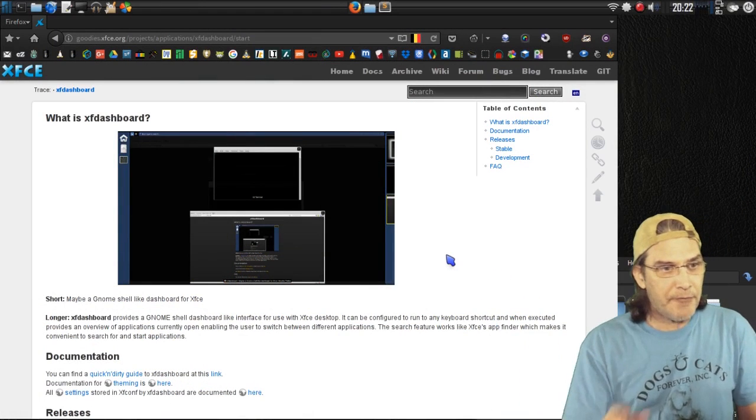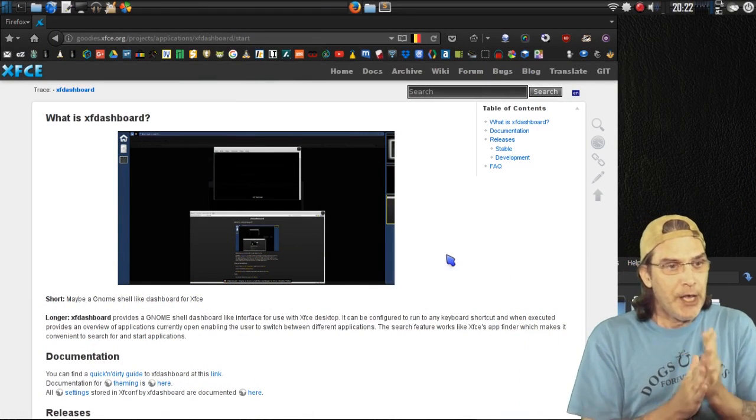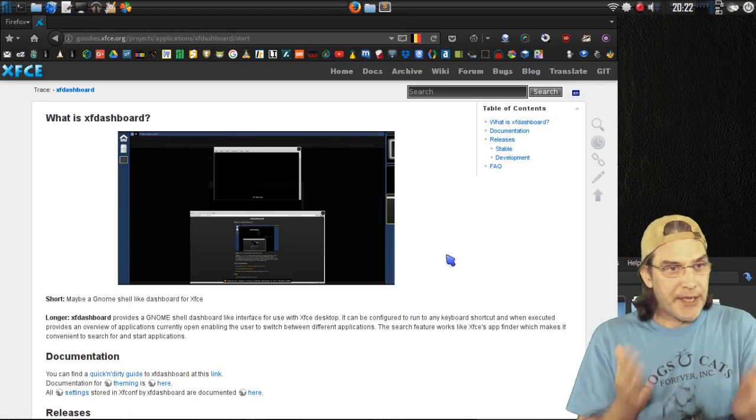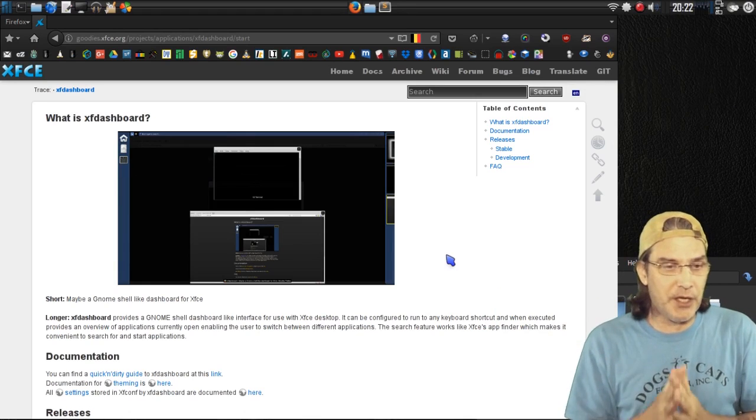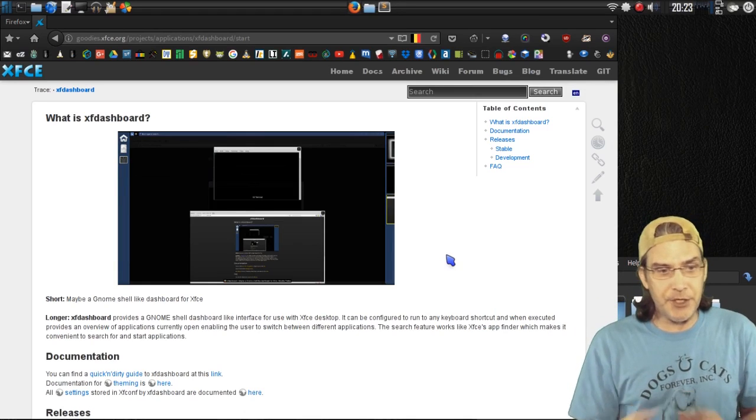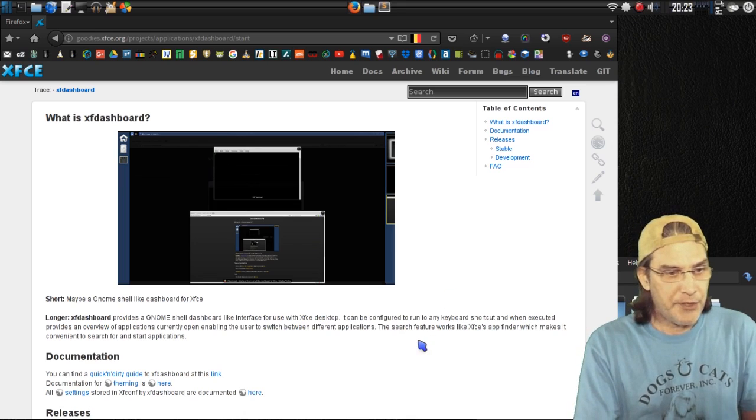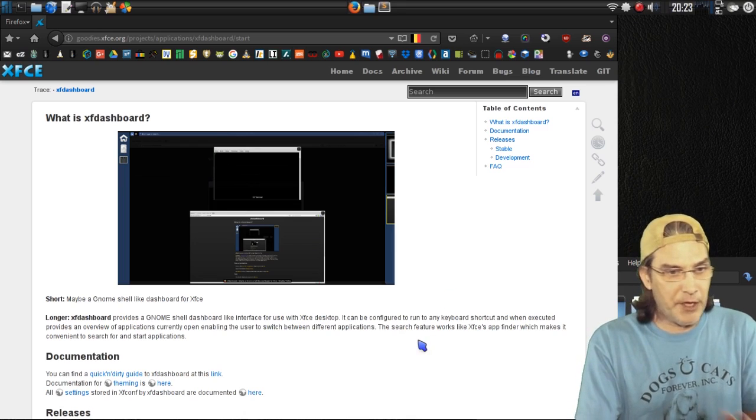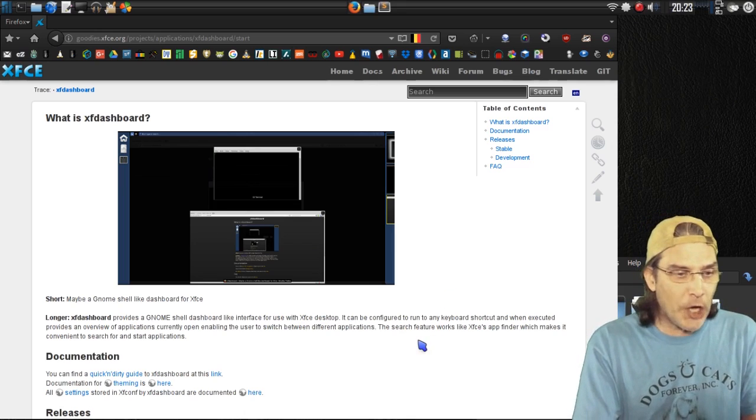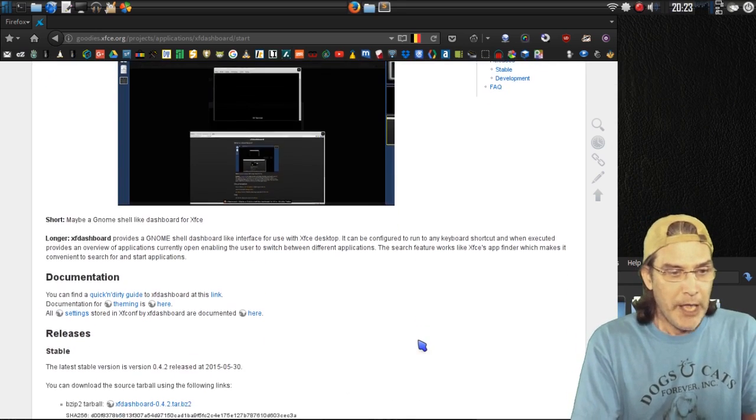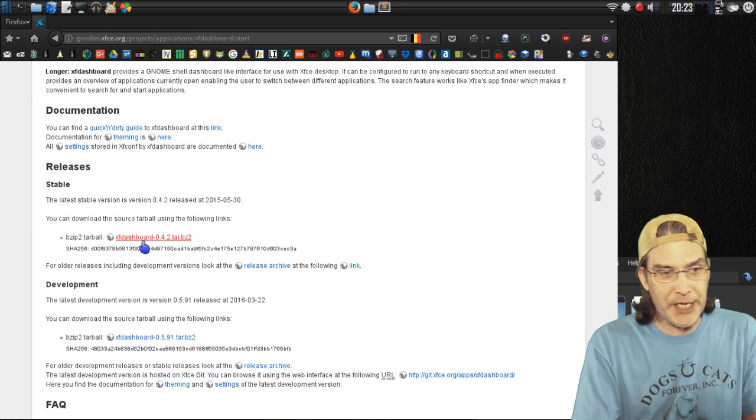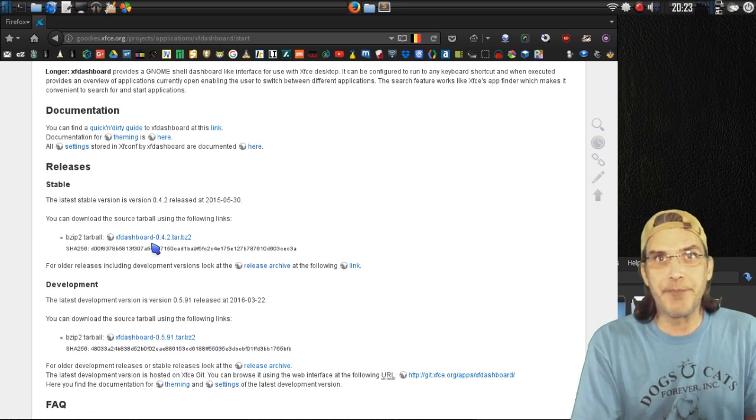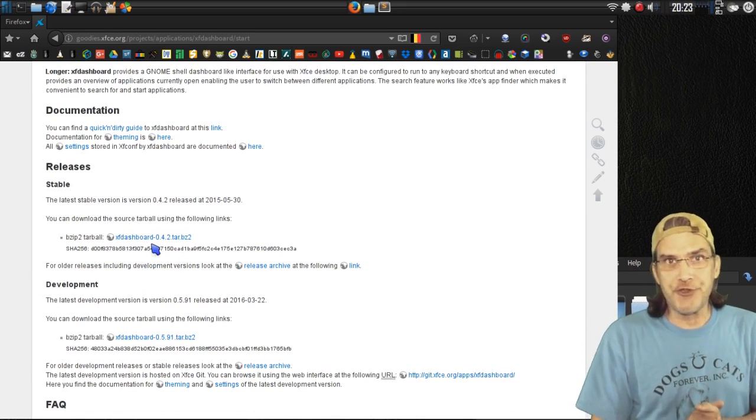I have their page up here on the XFCE website, and I will have this link in the description. There is some brief documentation on this software as well as a tarball that you can download and compile for yourself on your system.